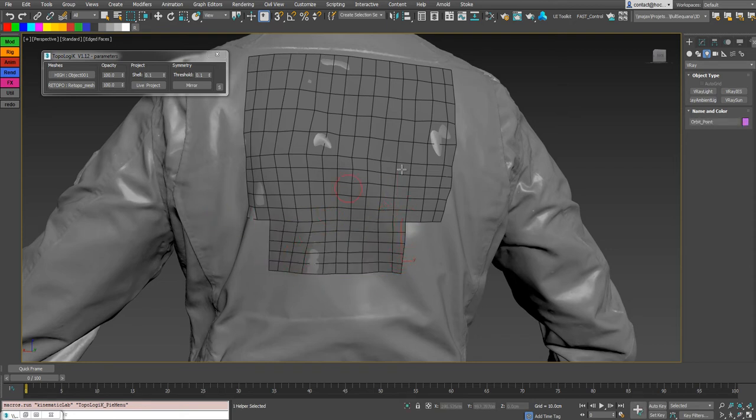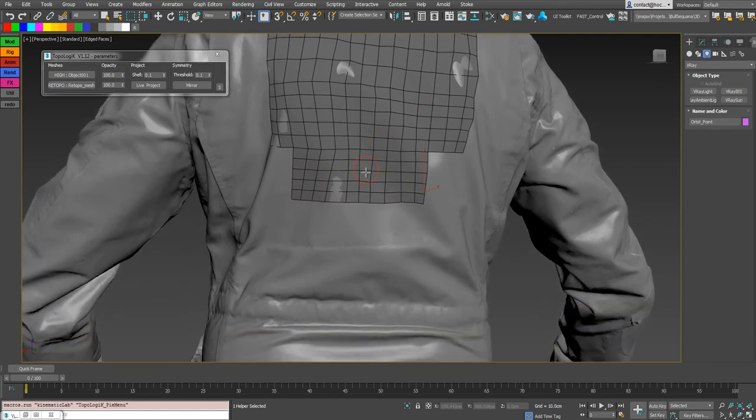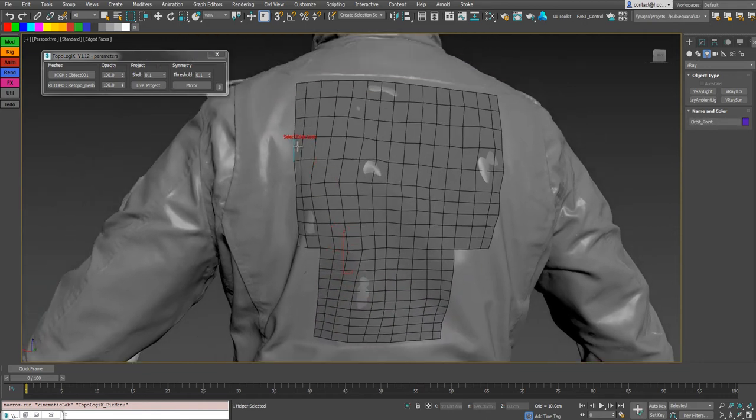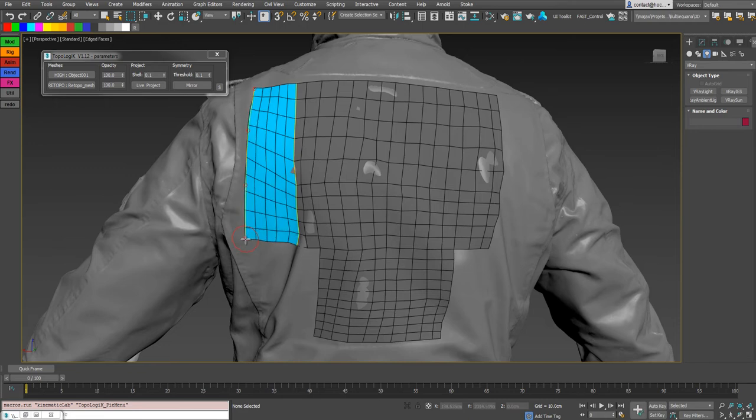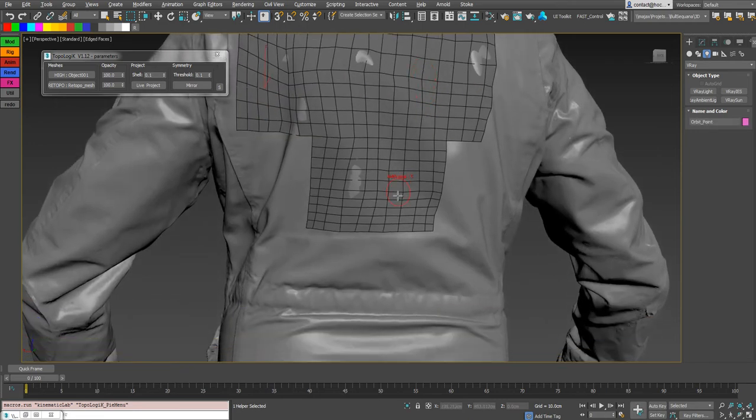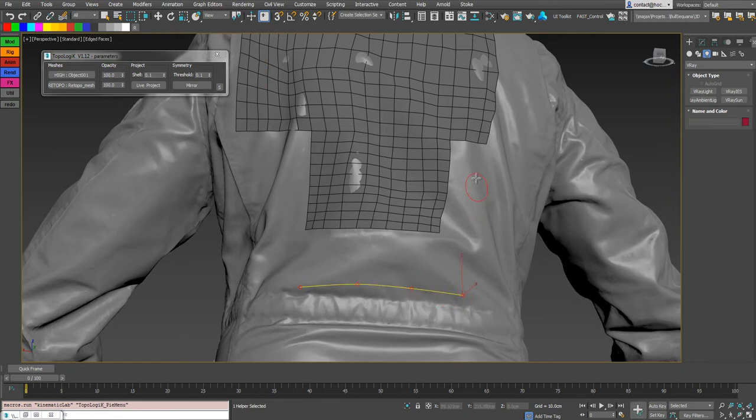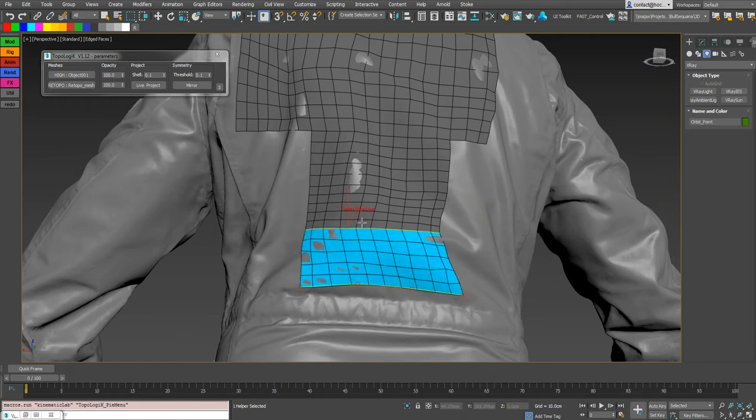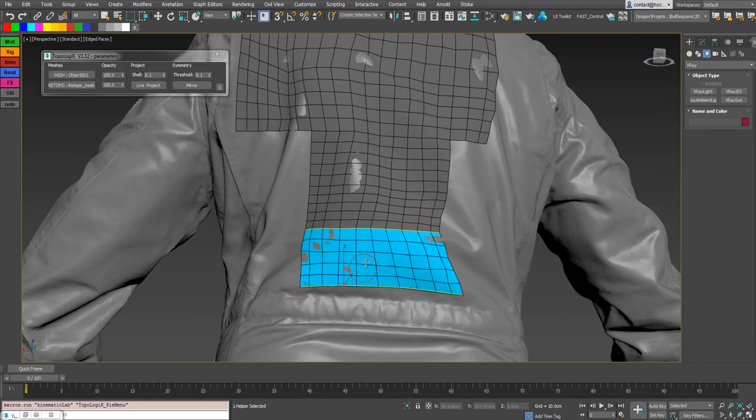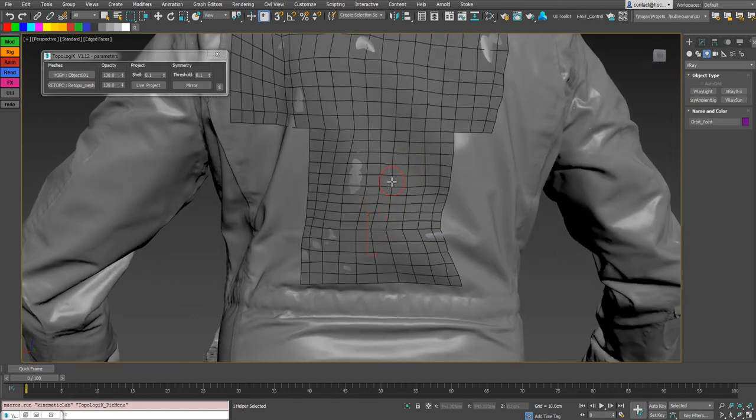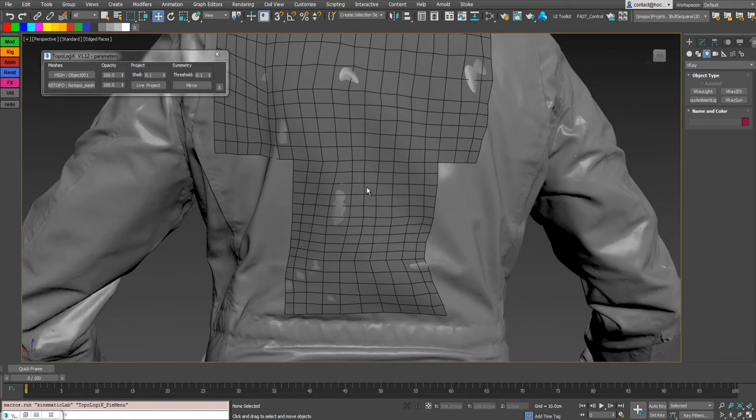But if you need a full edge loop right away, you can shift double click on the edge and it will select the full edge loop. And you can extend it like that. And of course you can start with a curve like that and shift double click on an edge and it will create the surface for you in one click.